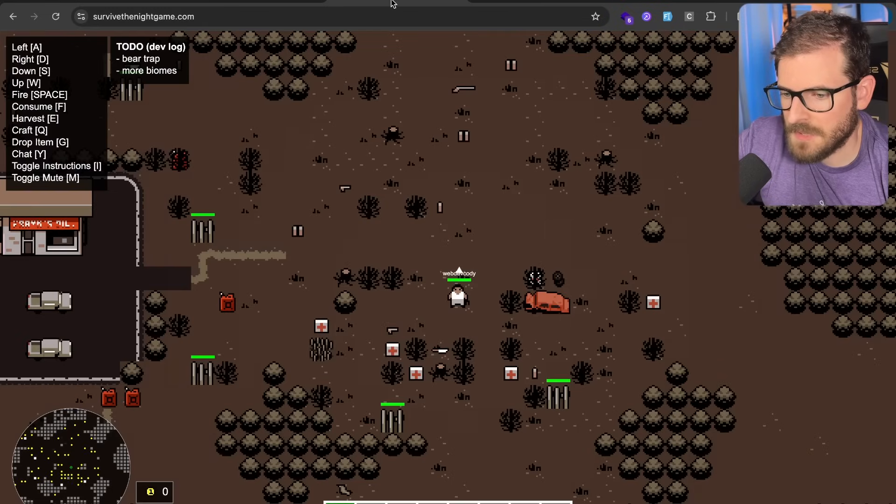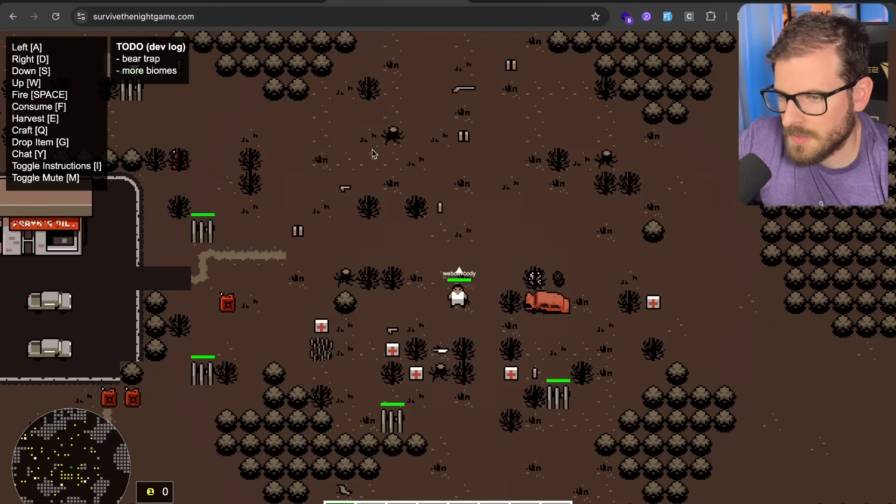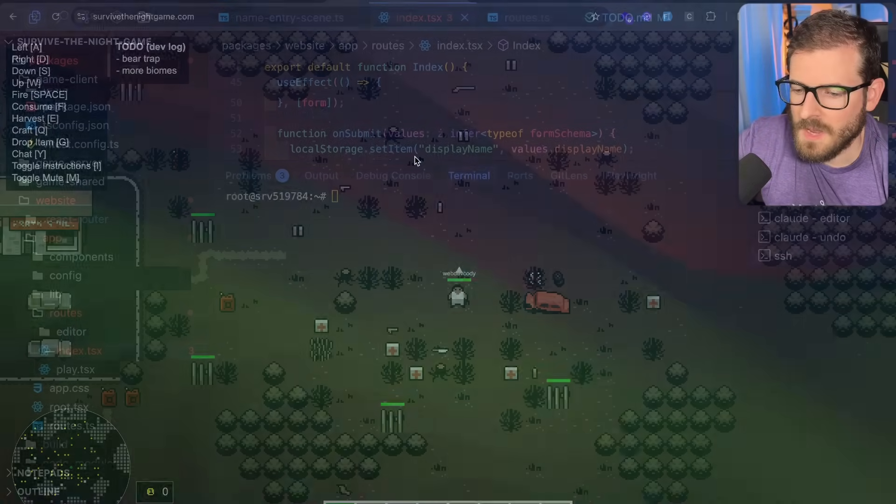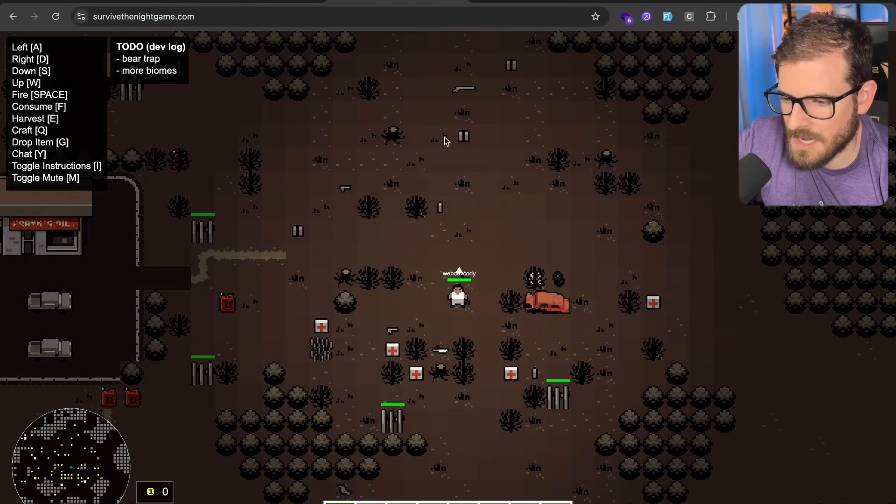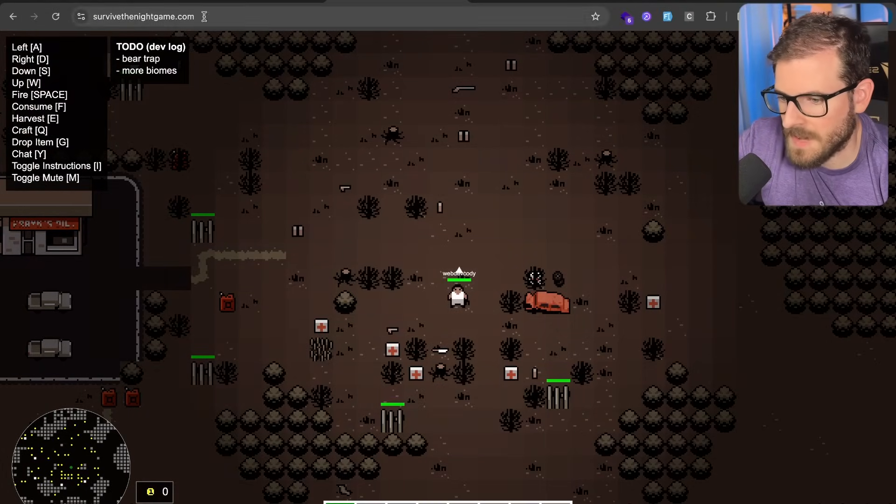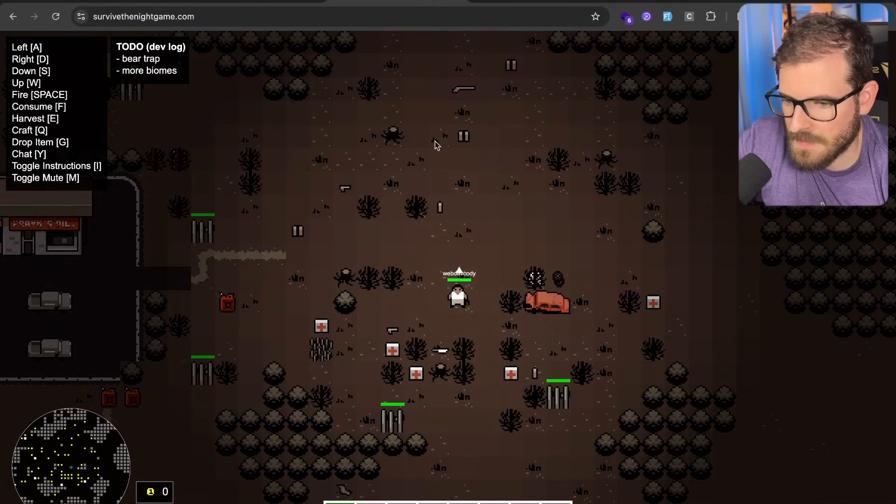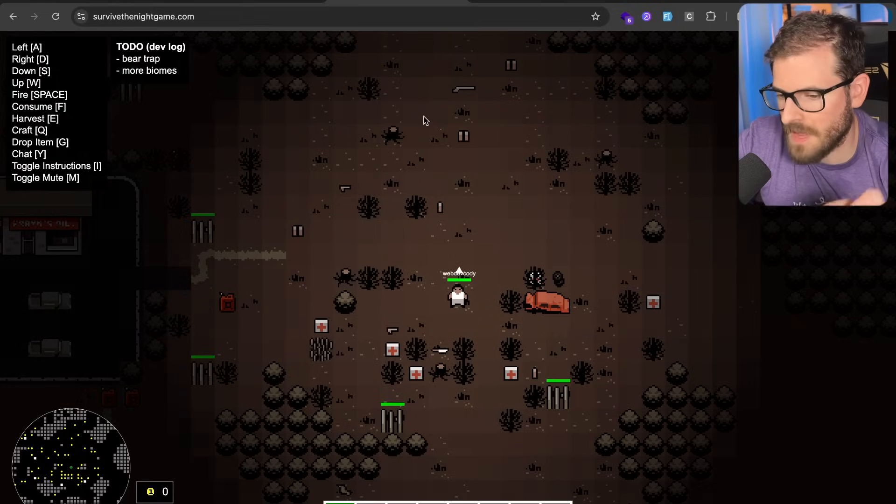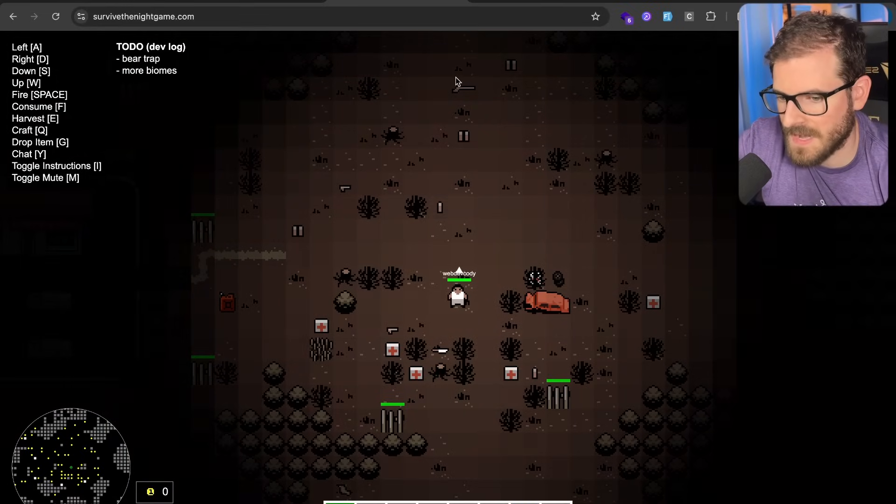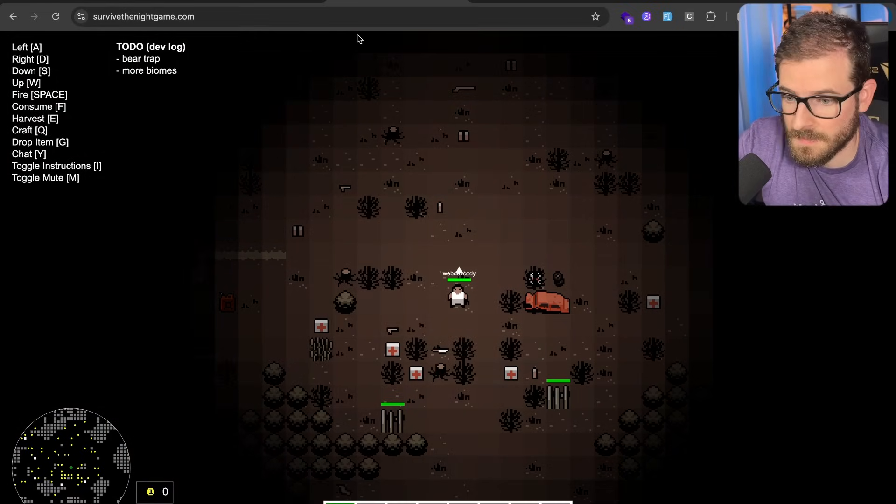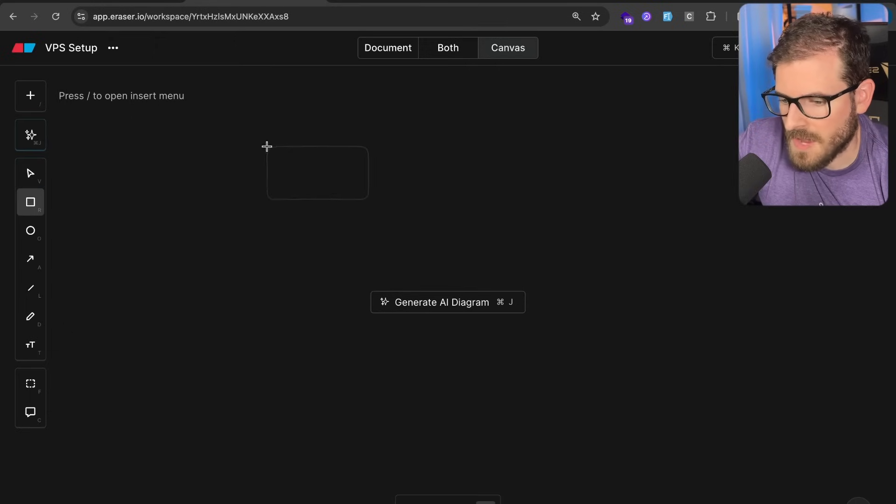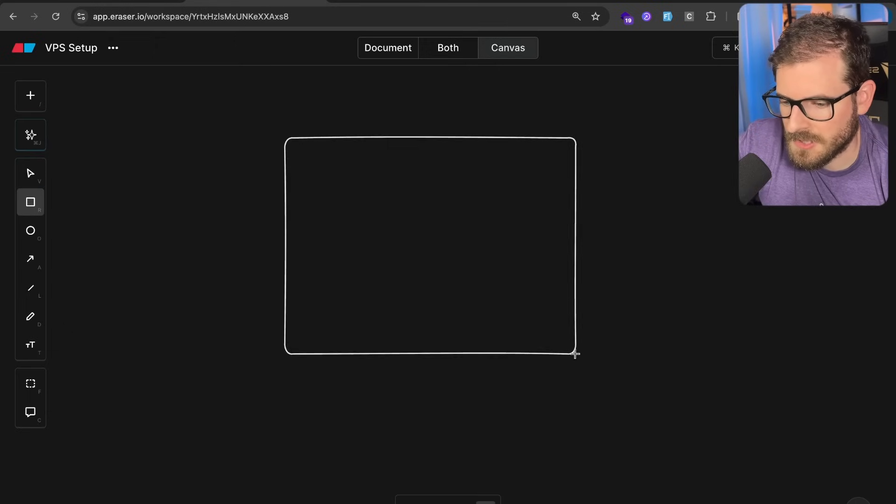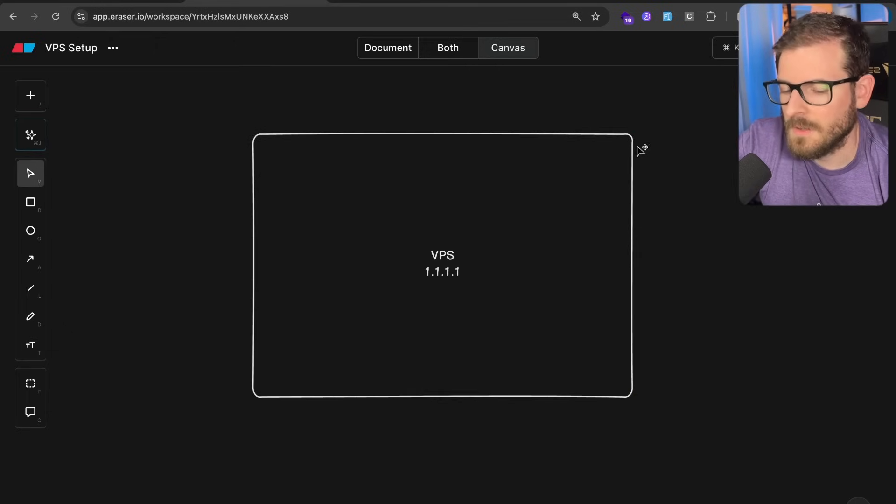So two different applications, both deployed to my VPS, and I want to walk you through how I have that set up for my Survive the Night game, and also how I have caddy in front of all that on my VPS so they can actually have domains point to it. I think it'd be good to start with a high level, in case you guys are curious.